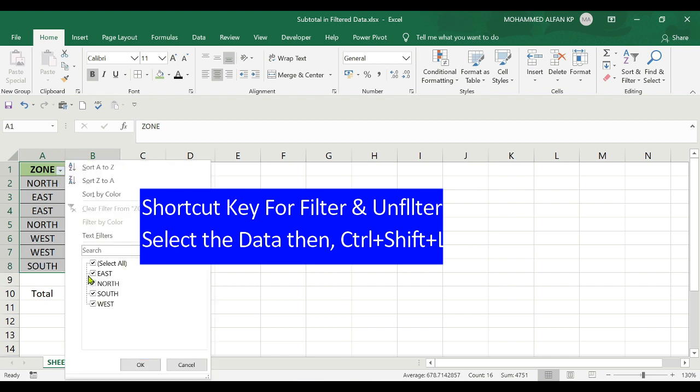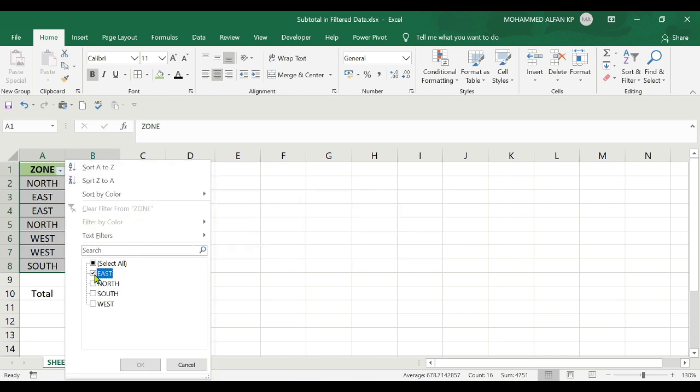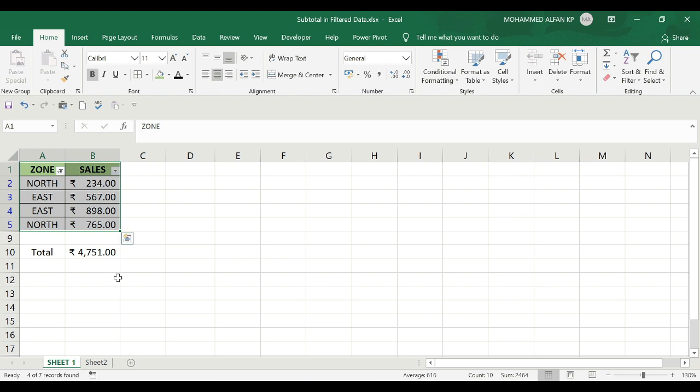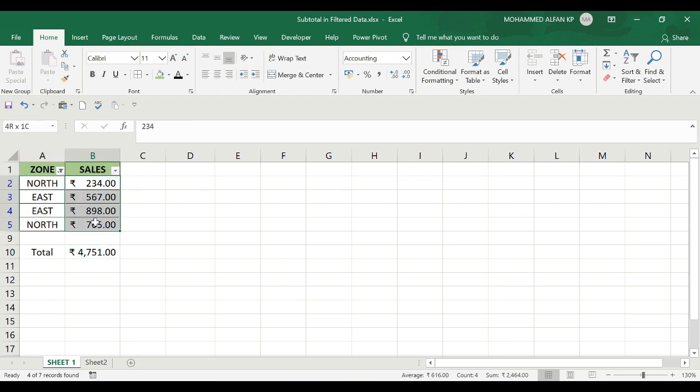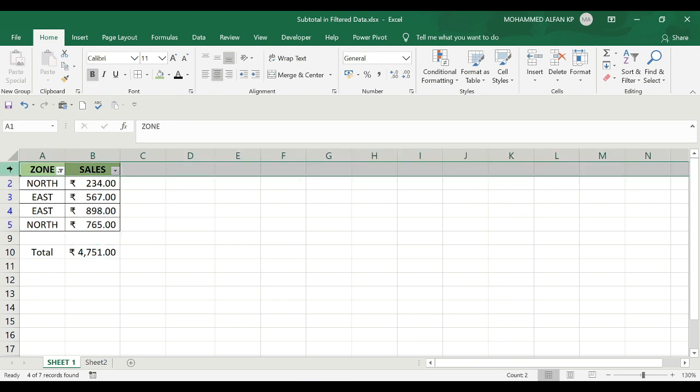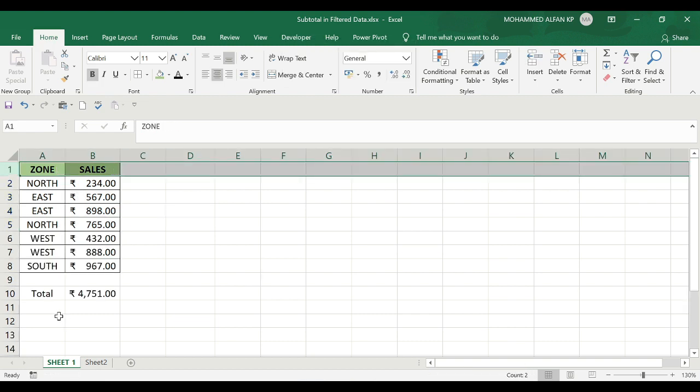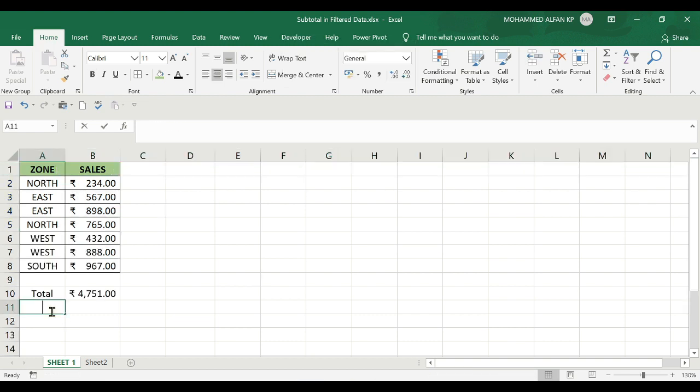After filtering, the displayed figures still show the total as 4,751, but I want to calculate just the visible filtered data which is 2,464. To do this, I'll use the SUBTOTAL function instead of SUM.